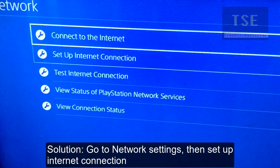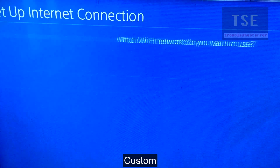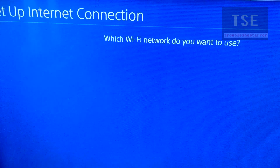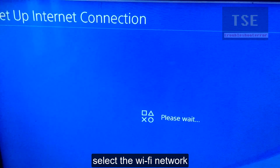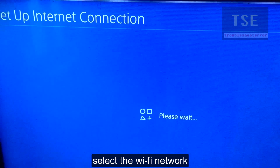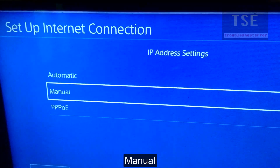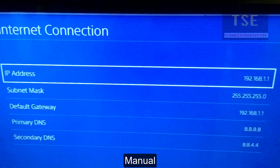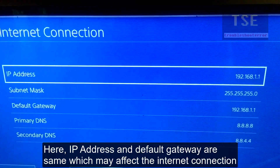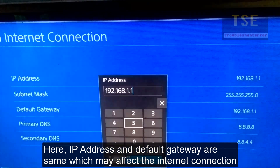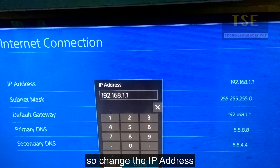Solution 1: Go to native settings, then set up internet connection, use Wi-Fi custom. Select the Wi-Fi network. Here the IP address and default gateway are the same, which may cause the internet connection issue. So change the IP address — the IP address and default gateway should not be the same.